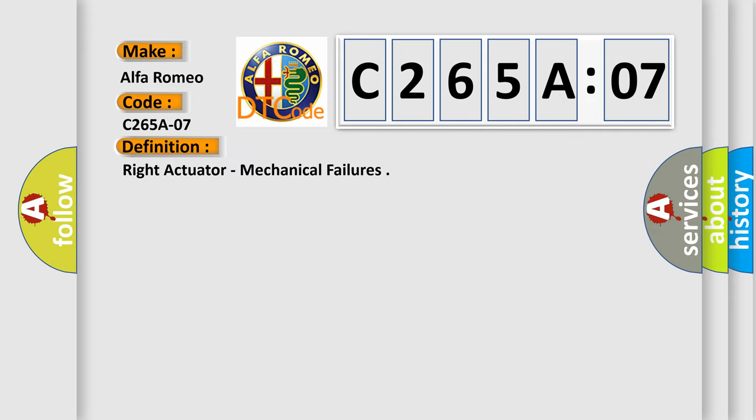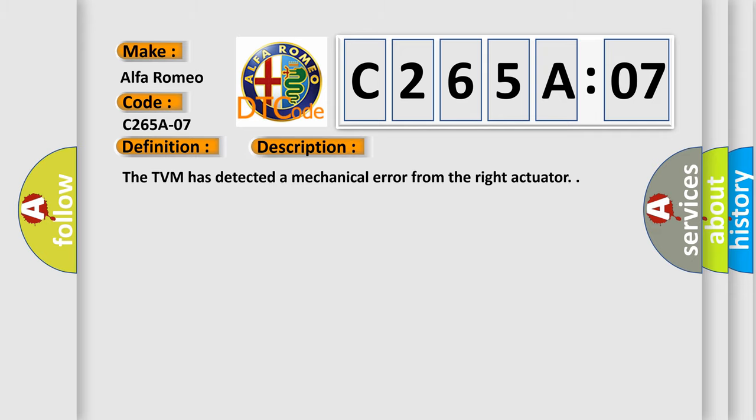The basic definition is: right actuator, mechanical failures. And now this is a short description of this DTC code. The TVM has detected a mechanical error from the right actuator.